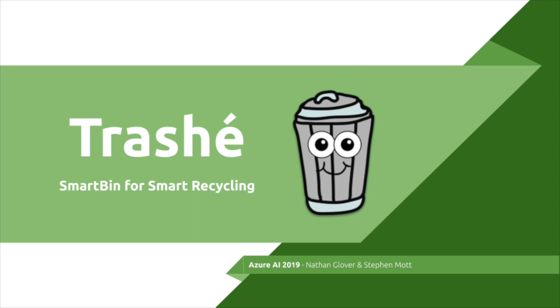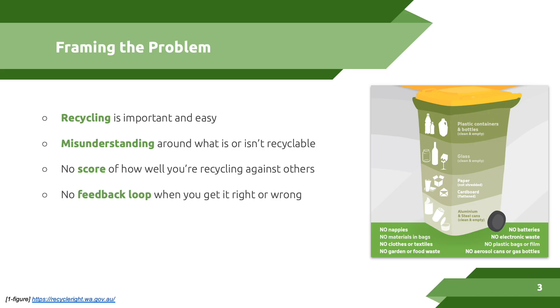My name is Nathan Clever, my partner Stephen Mott, and today we're going to demonstrate our product, Trashy, the smart bin for smart recycling.